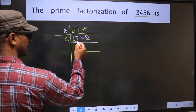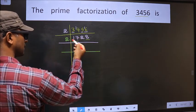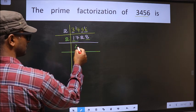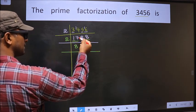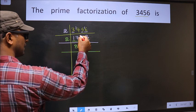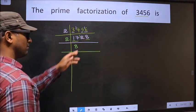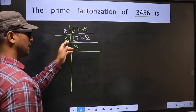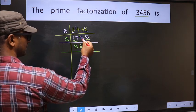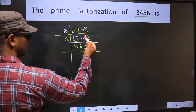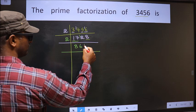Here we have 17; a number close to 17 in the 2-table is 2 eights is 16. 17 minus 16 is 1, 1 carried forward making it 12. When do we get 12 in the 2-table? 2 sixes is 12. The other number 8: when do we get 8 in the 2-table? 2 fours is 8.